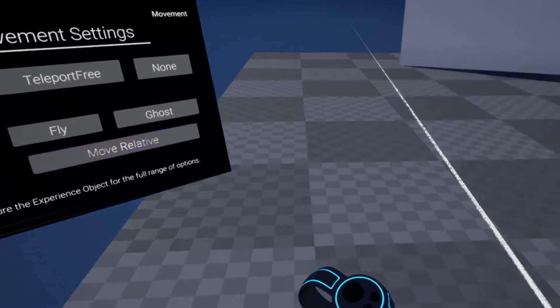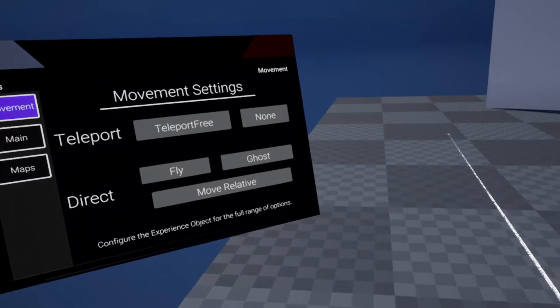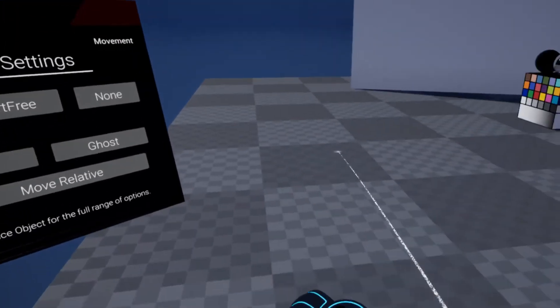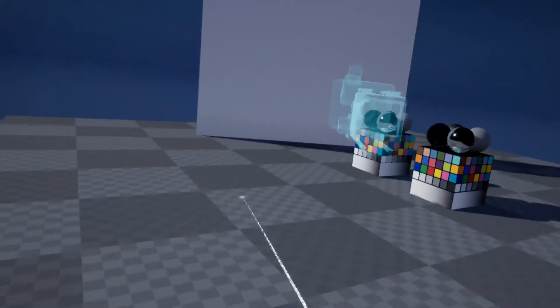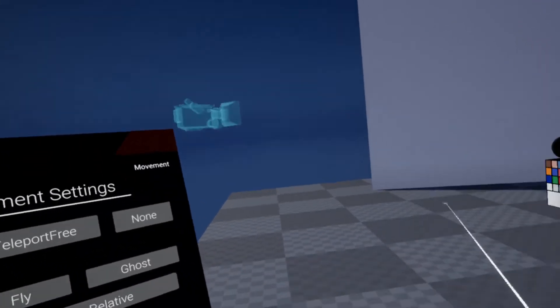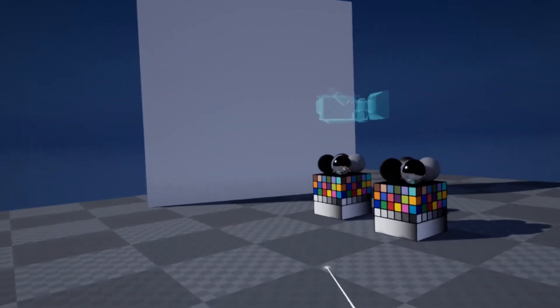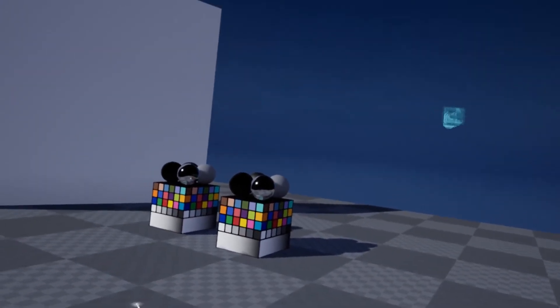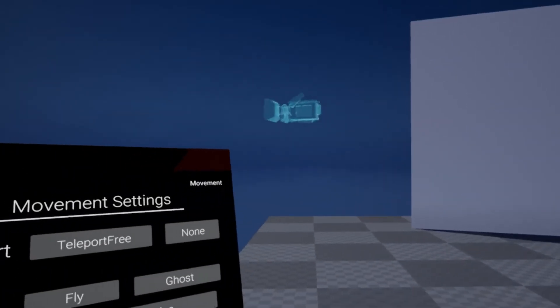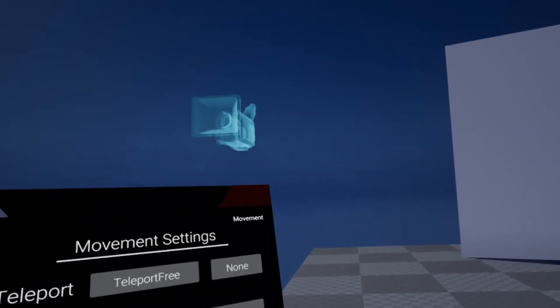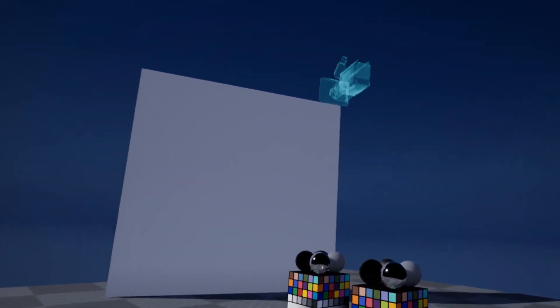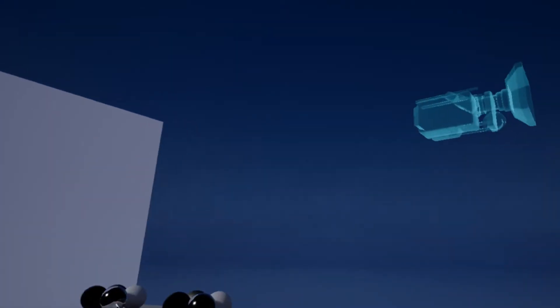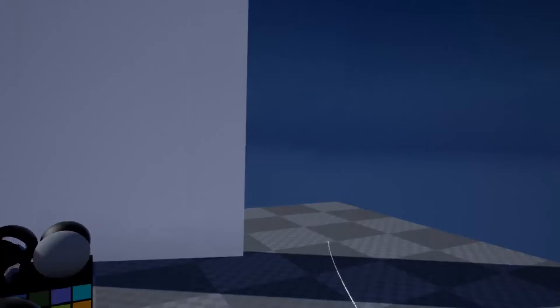To get to the other controlling types of the flying camera: one is the move relative. It's going to move wherever it's relative to my controller — I can fly right, fly left, fly back, and fly in front. Then just going to rotate and end up there.